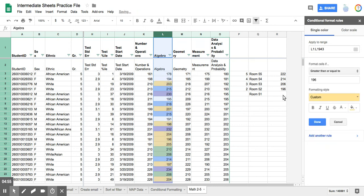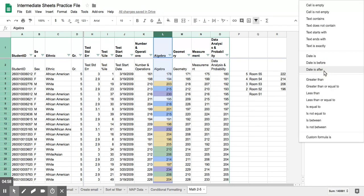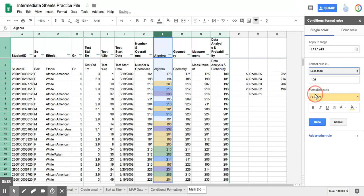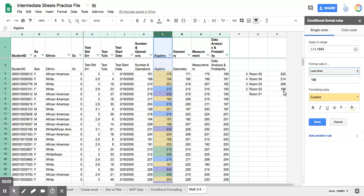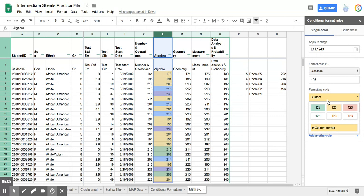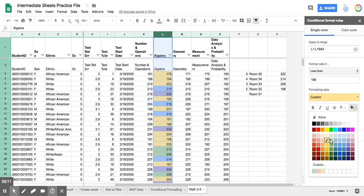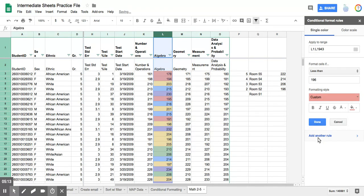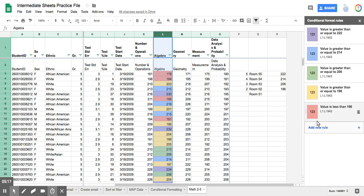add another rule. And then instead of doing greater than or equal to I'm going to do is less than because that means that they're not making the second grade cut. And this is second through fifth grade. So at that point, I'm going to choose a shade of red so that it stands out. And then I'm going to hit done.